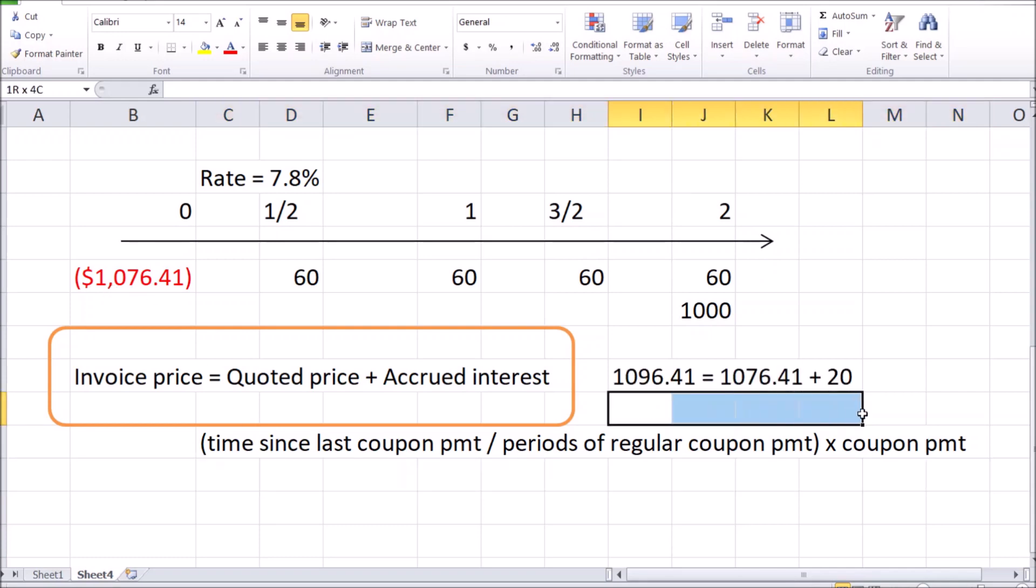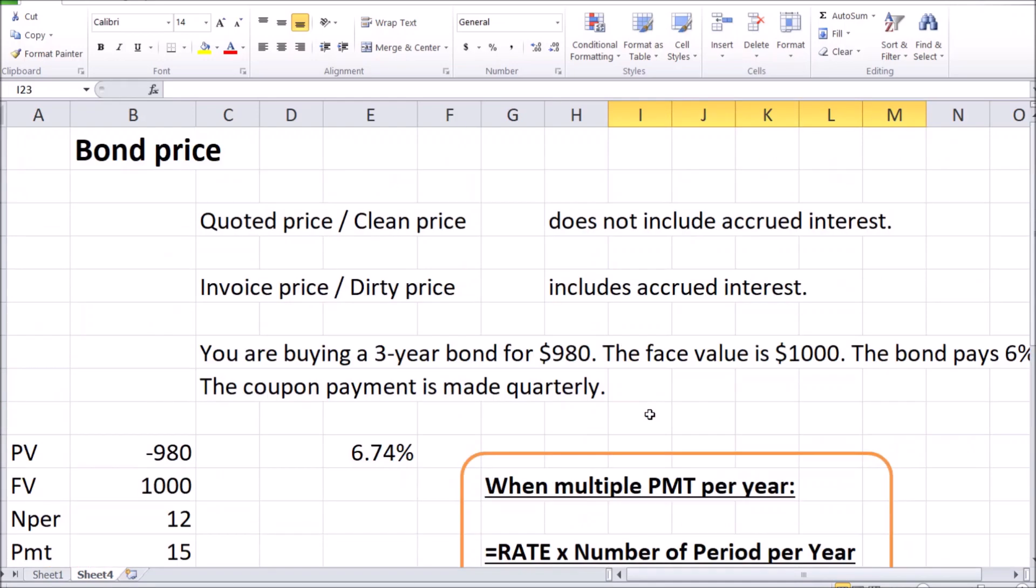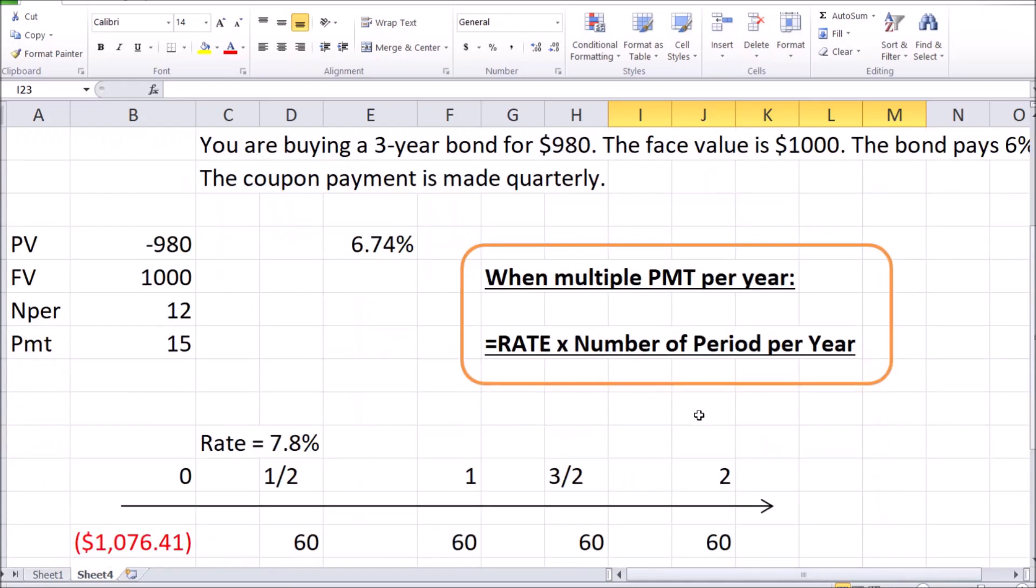And that is the distinction between quoted price and invoiced price, or clean price and dirty price. To strengthen the understanding, let's have a look at a couple more examples.